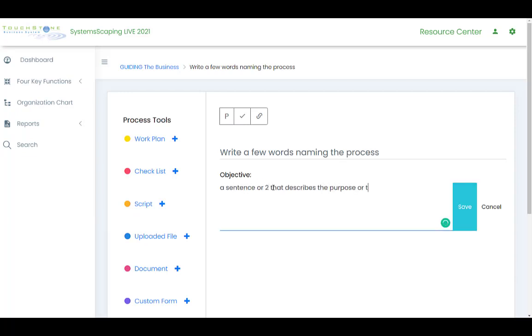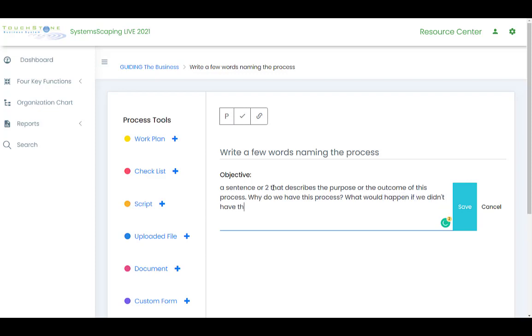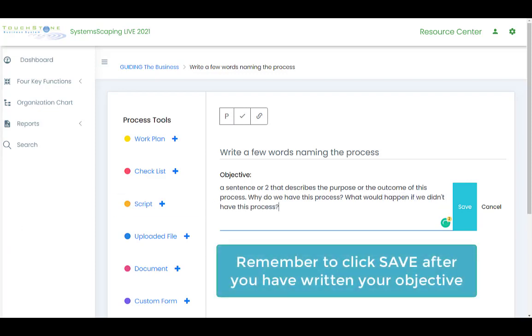and write a sentence or two that describes what is this process. This is not where you write how to do this process. It's just something that describes what is this process, what's the purpose of it, what's the outcome of it, something like that. Okay, good luck. And I will speak with you on Thursday.